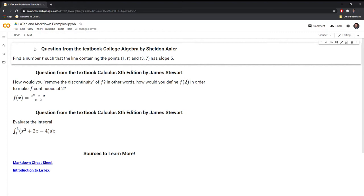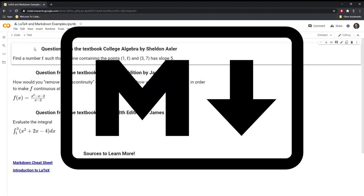Hi everyone. In this video, I will show you how to work with Markdown and LaTeX in Google Colab by working through a few math problems.